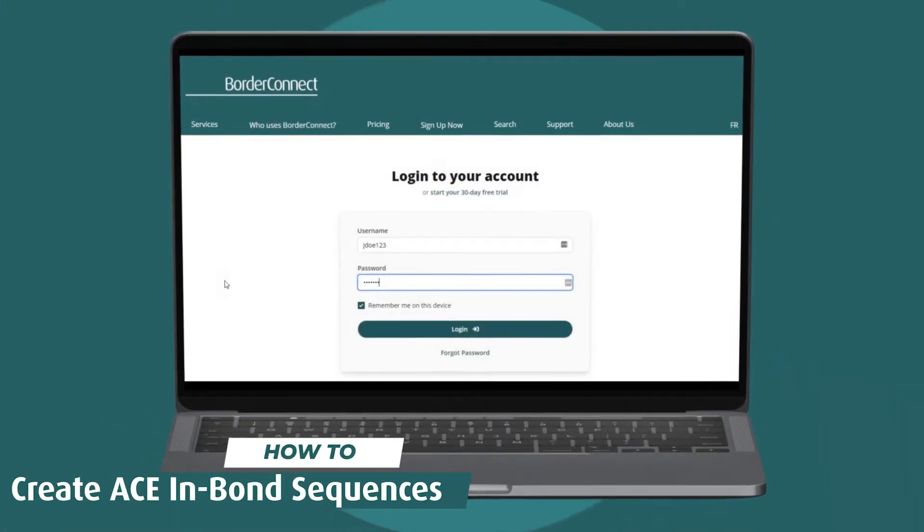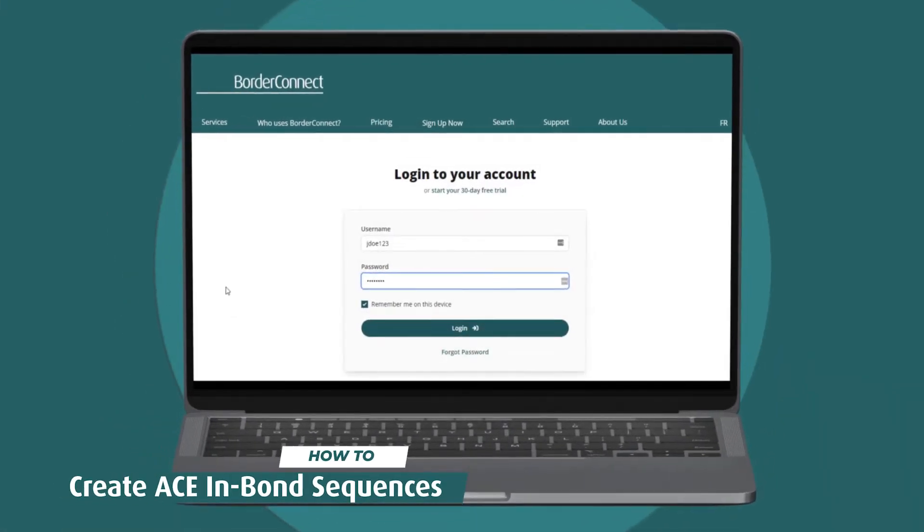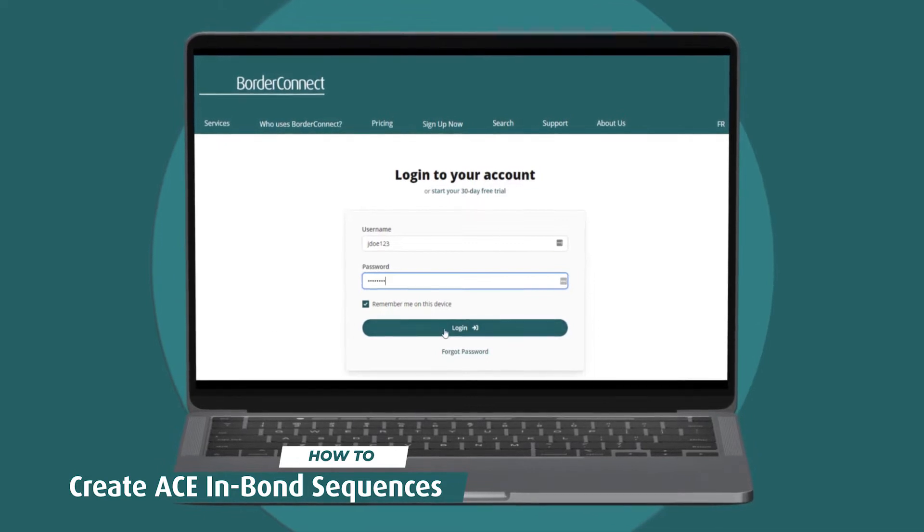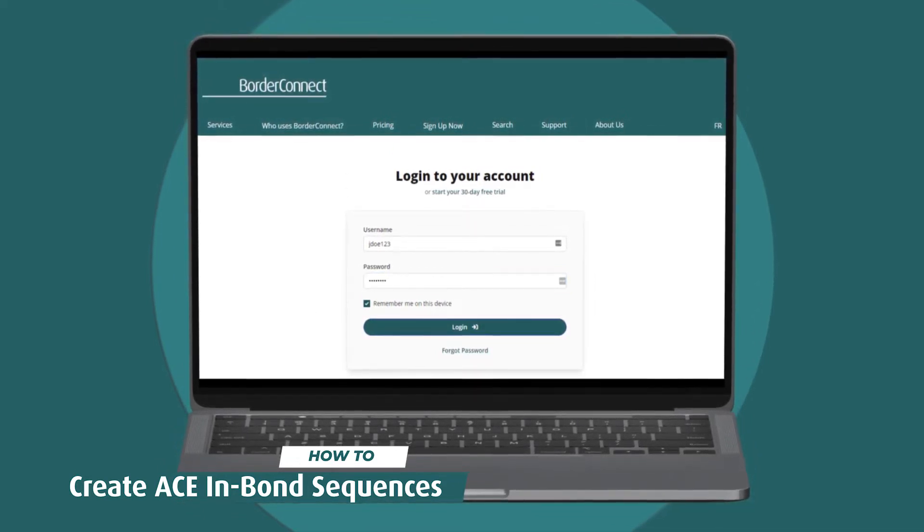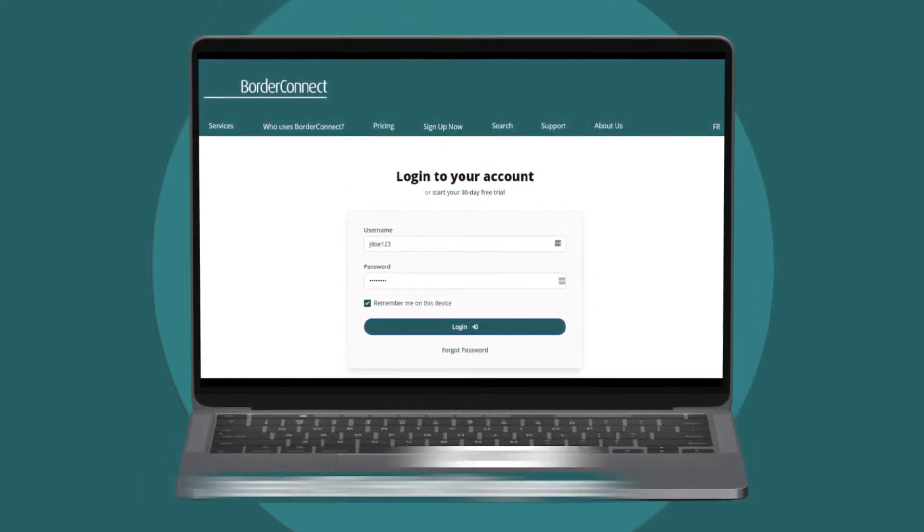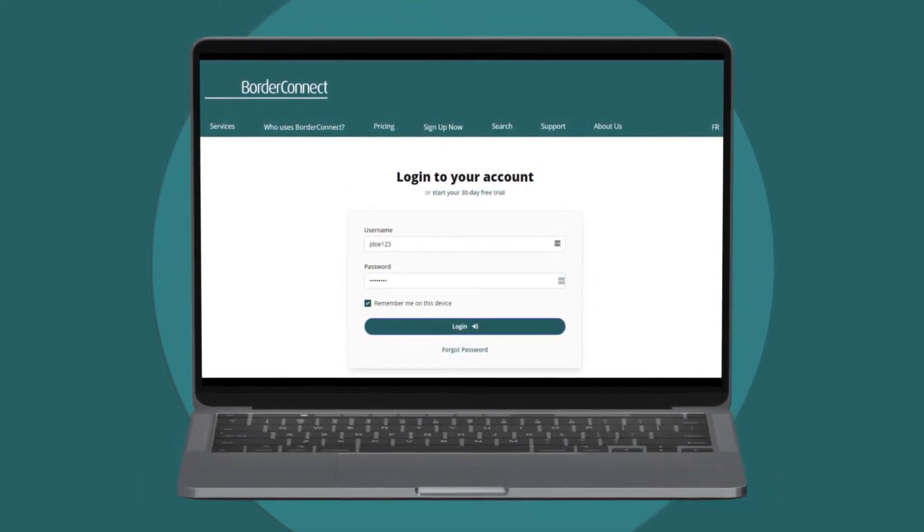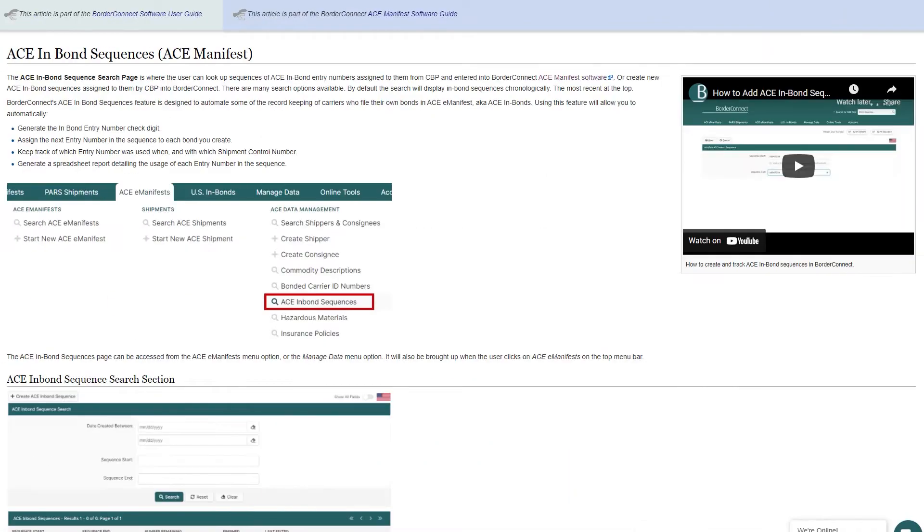In this BorderConnect tutorial, I'll show you how to create ACE in-Bond sequences and automatically add them to your ACE in-Bond shipments. Adding inbound number sequences to BorderConnect is helpful when you want to automatically assign an inbound number to an ACE in-Bond.